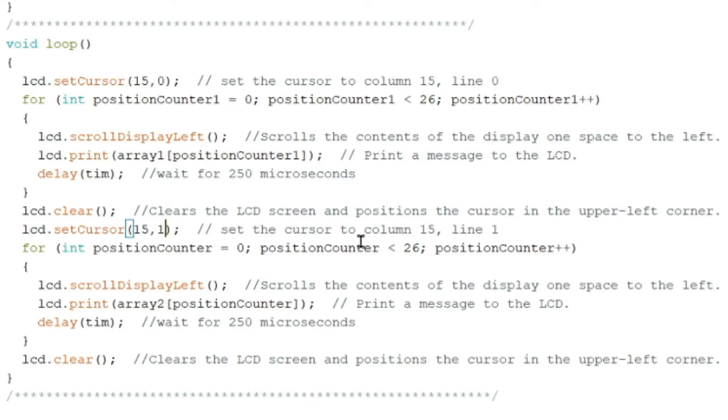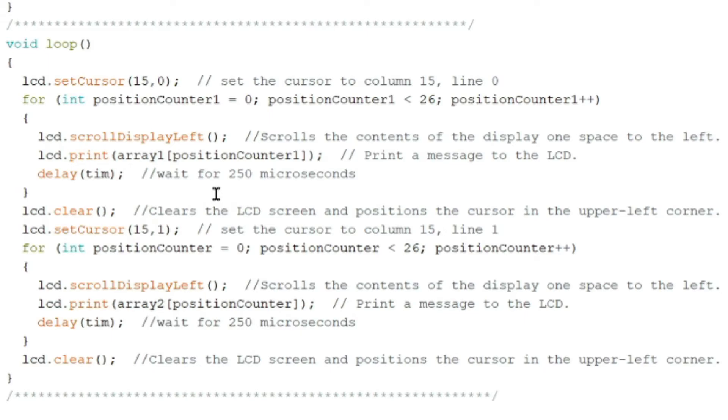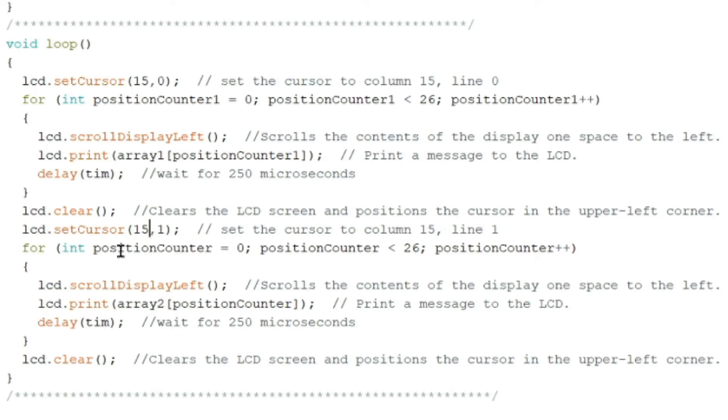lcd.clear clears the LCD screen and positions the cursor in the upper left corner. So lcd.setCursor 15 comma one. That's the address of our cursor right now. The cursor to the column 15 and line one below. So the zero line and the second one.